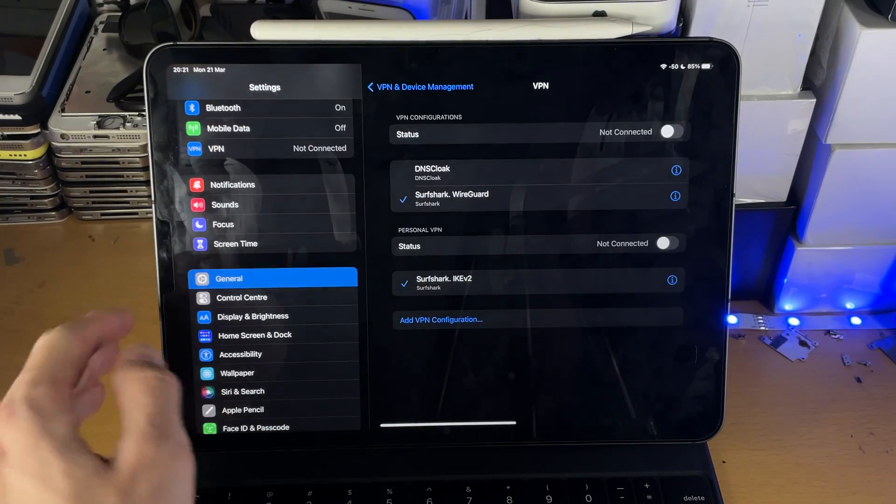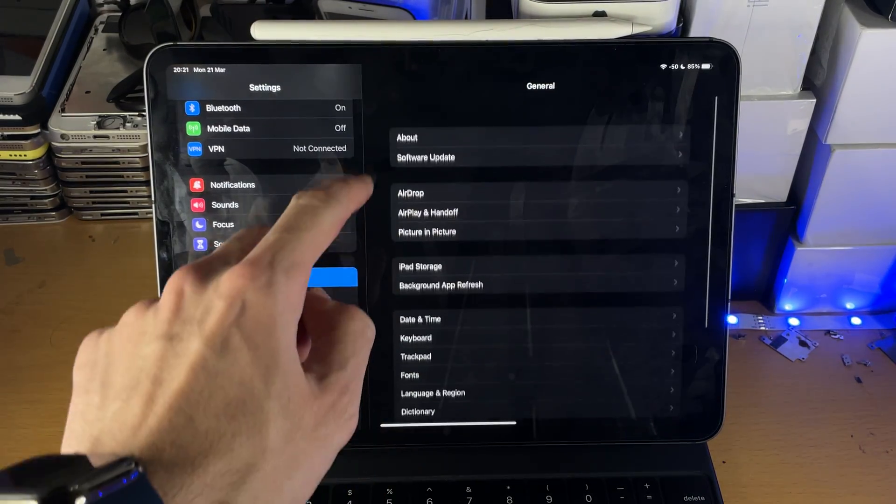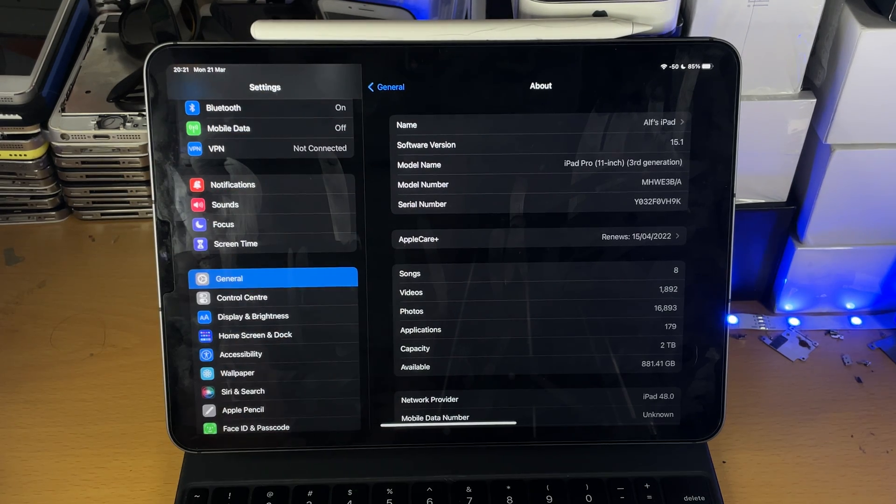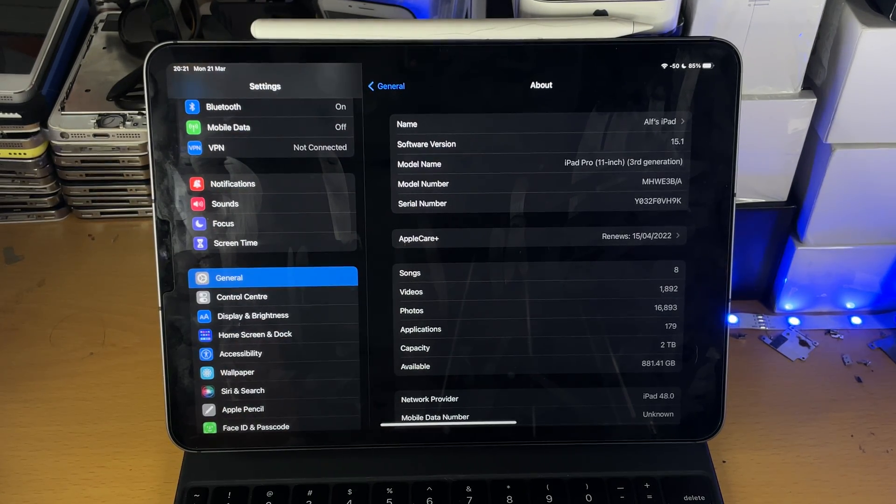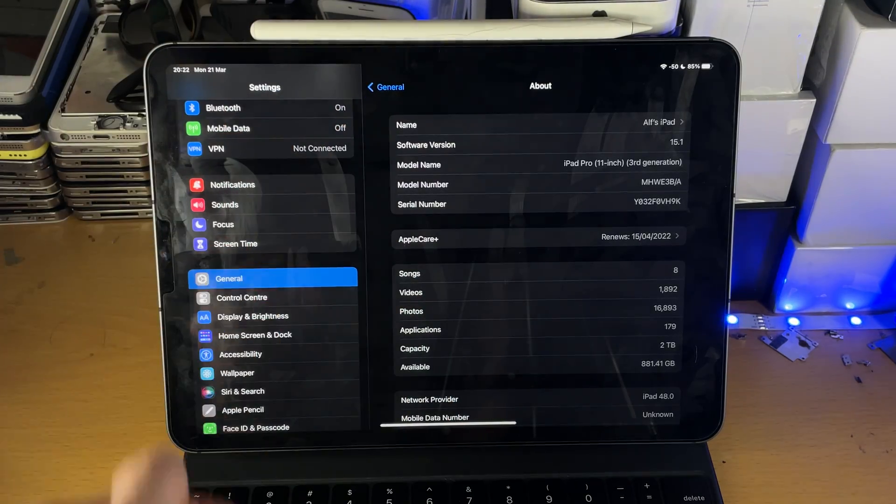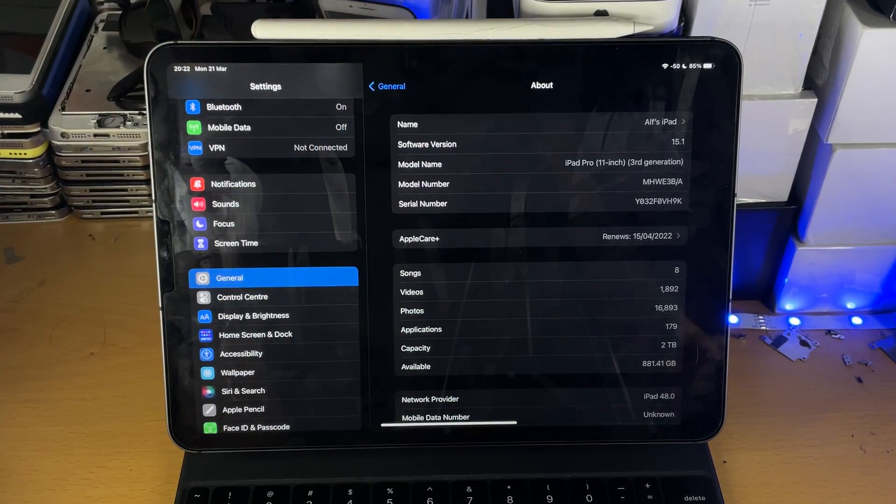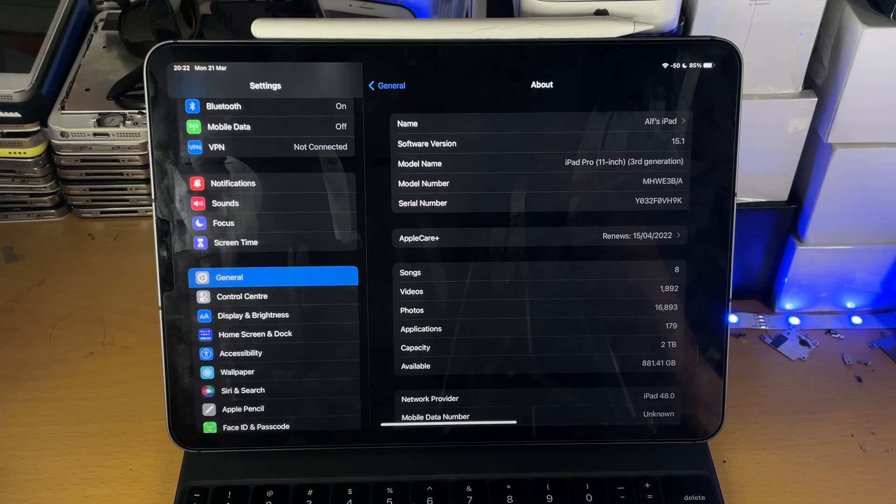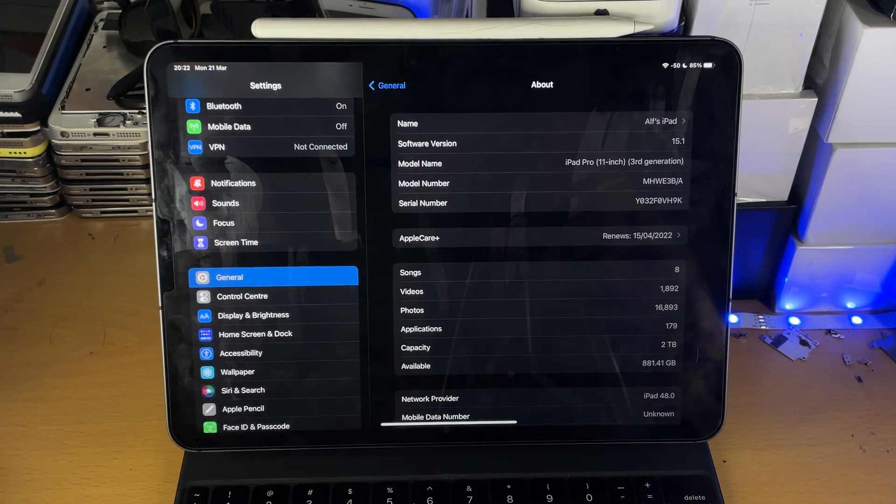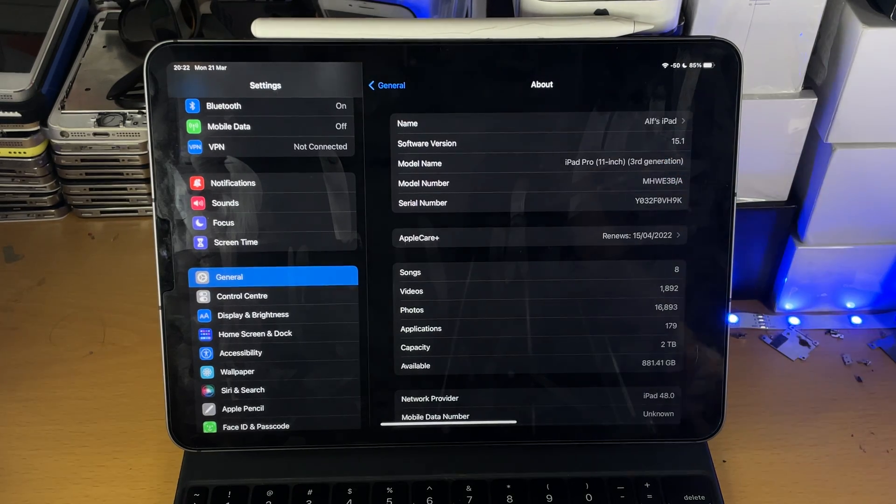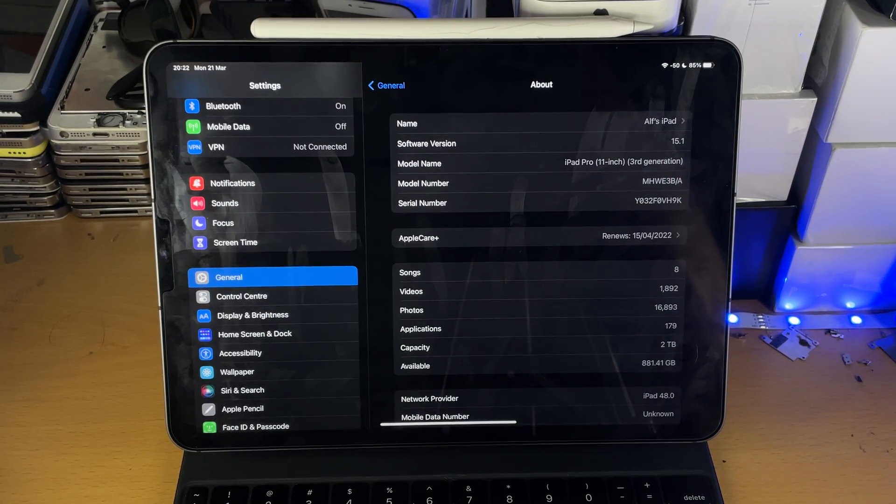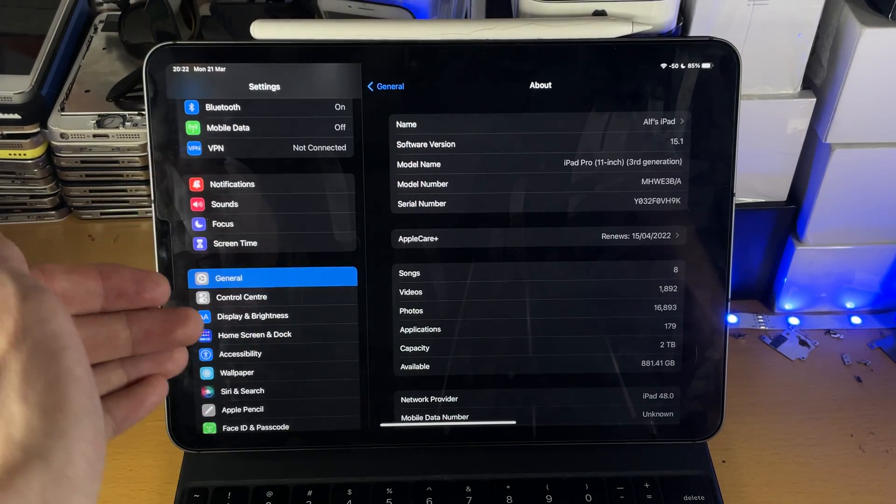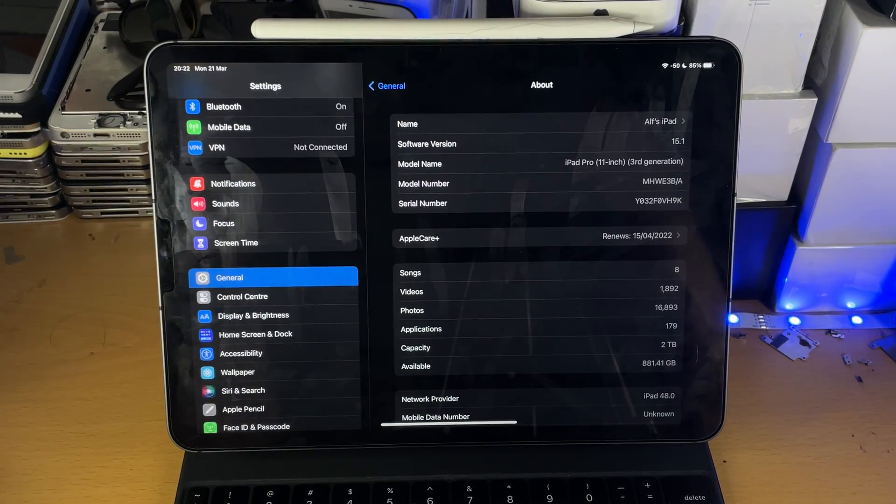So what you need to do is go into Settings, General, and you see About, you just want to check your software version. And so what you need to do is you need to go onto YouTube and then search up how to un-jailbreak and then your software version. Now here's the thing, you don't want to do the exact version. Like you can see I'm on 15.1 right now, just choose what the major release is. So 15.1 is an update to the regular iPadOS 15. So in my case, I would search up how to un-jailbreak iPadOS 15.